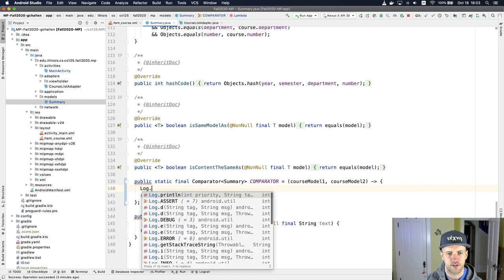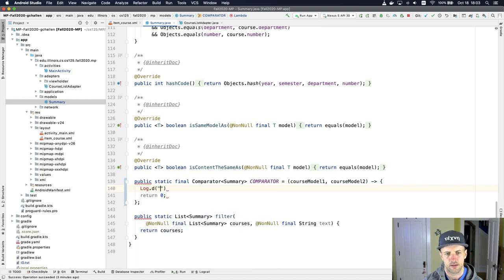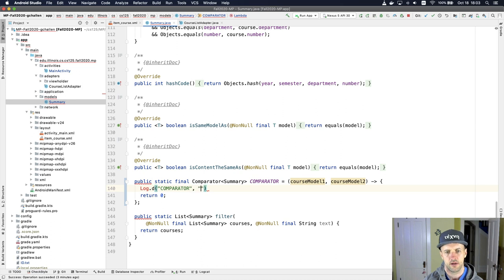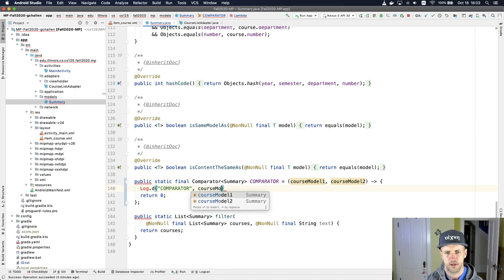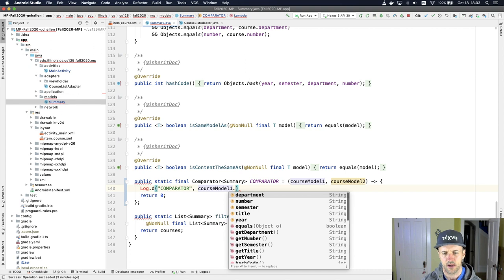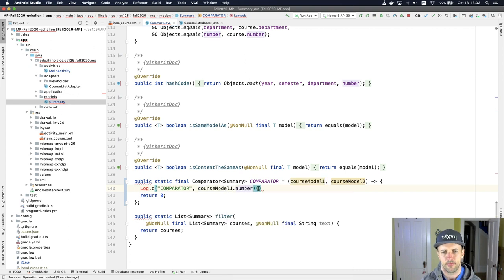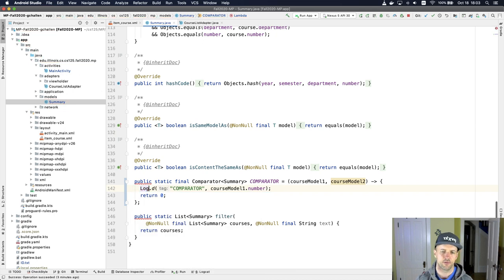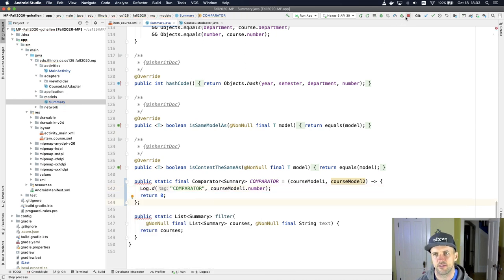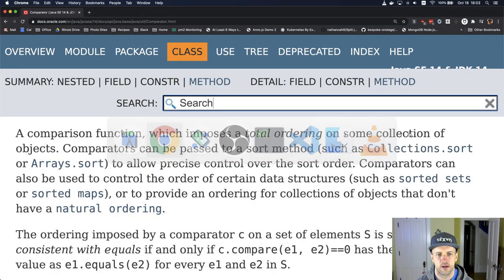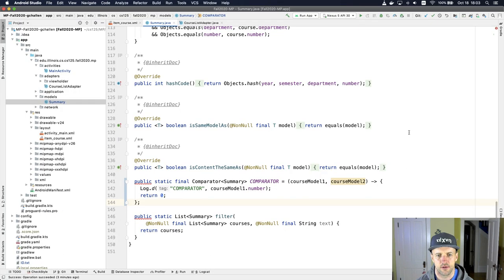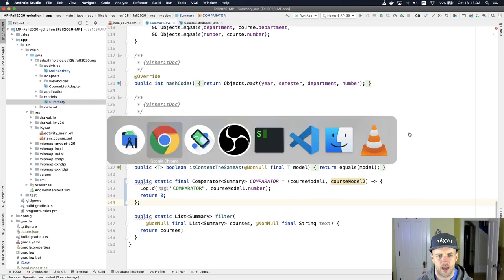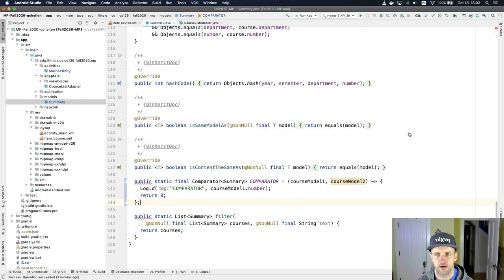So let's put a log message in here. Let's put, we'll call it comparator, and then we'll say course model one. These are summaries, right? And so I'm just going to call and I'm just going to print like, I have to import this library for this to work. And I just want to see when this is actually being called. And so let's go back and we'll run our app.